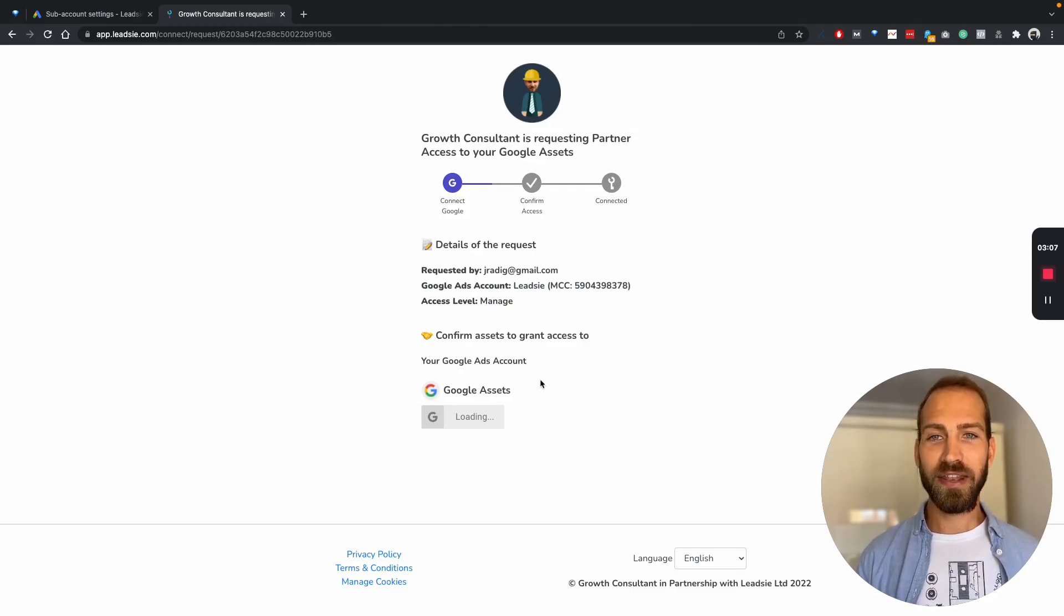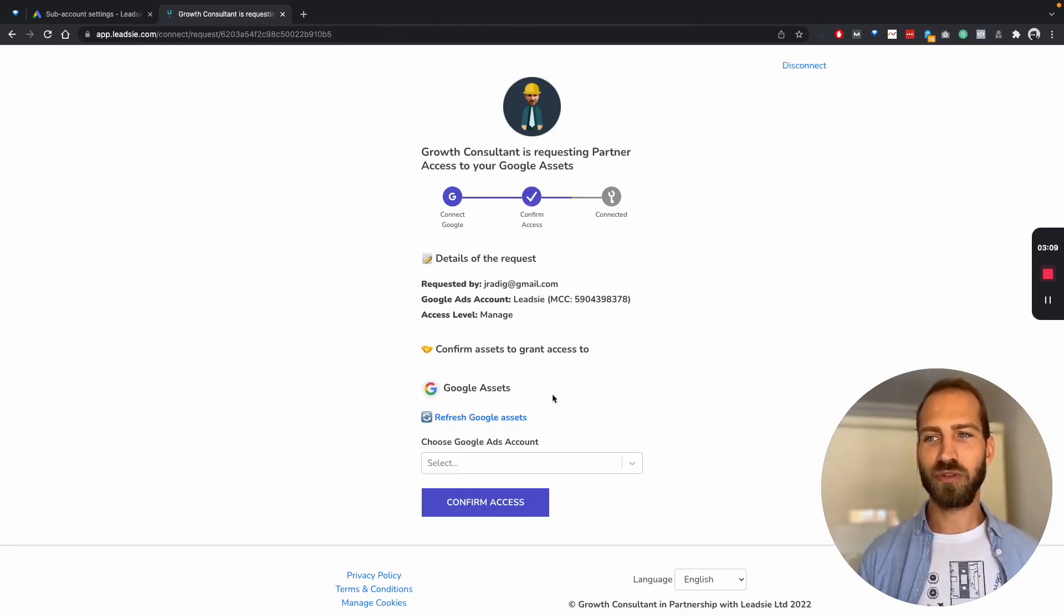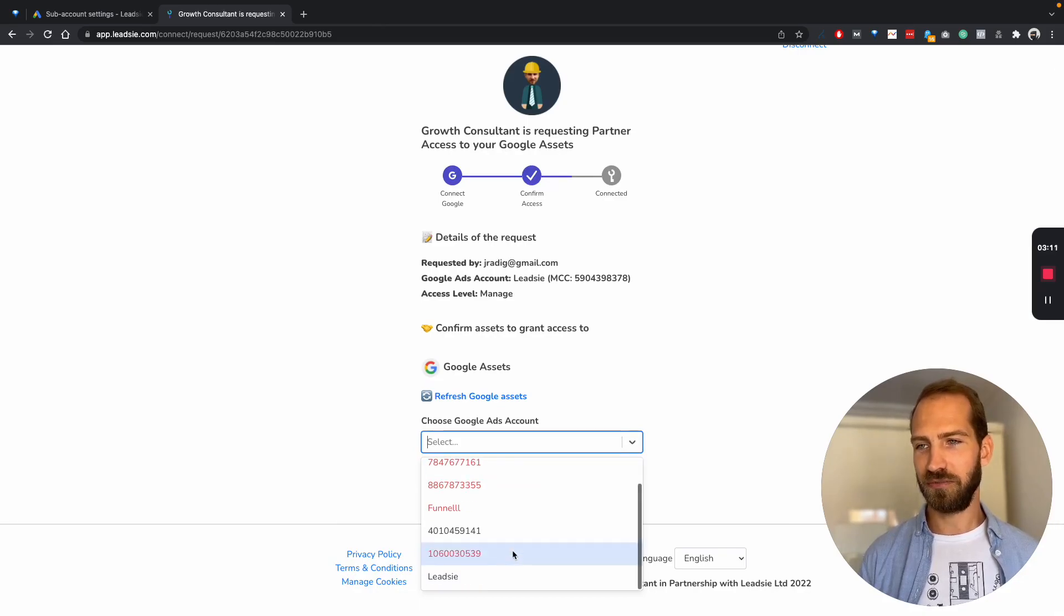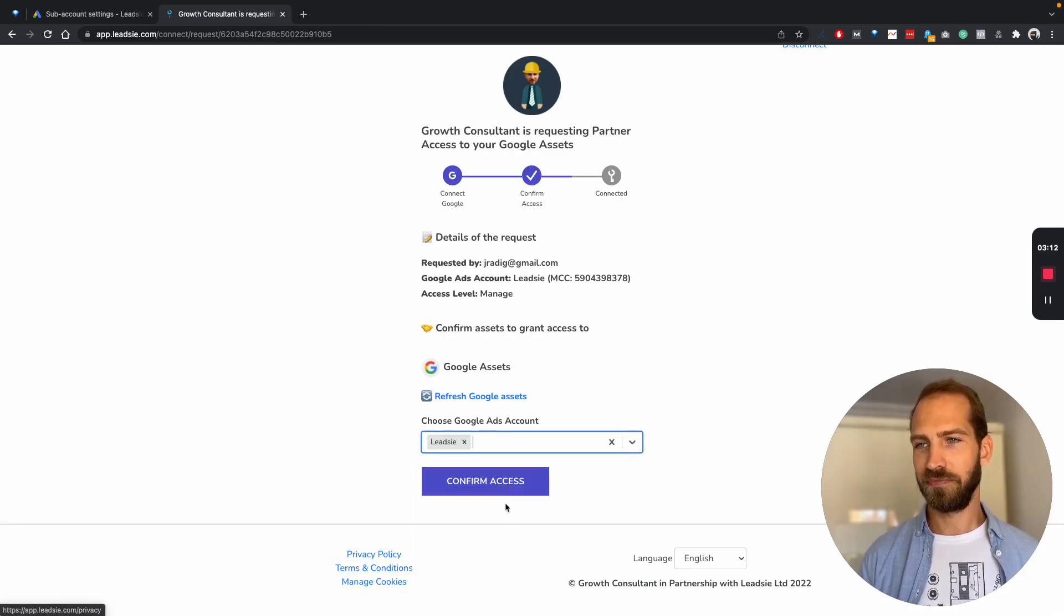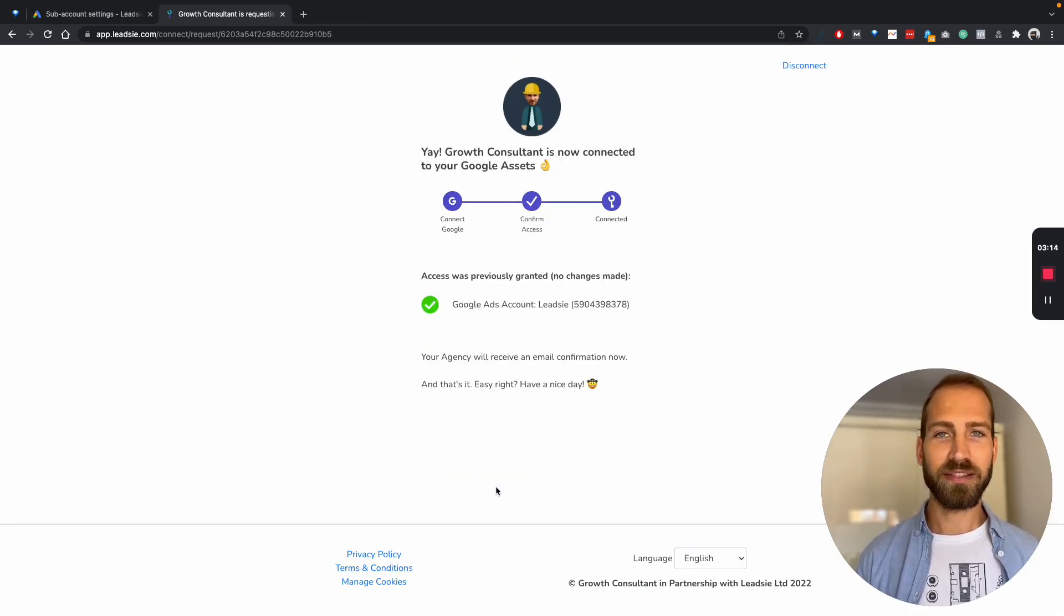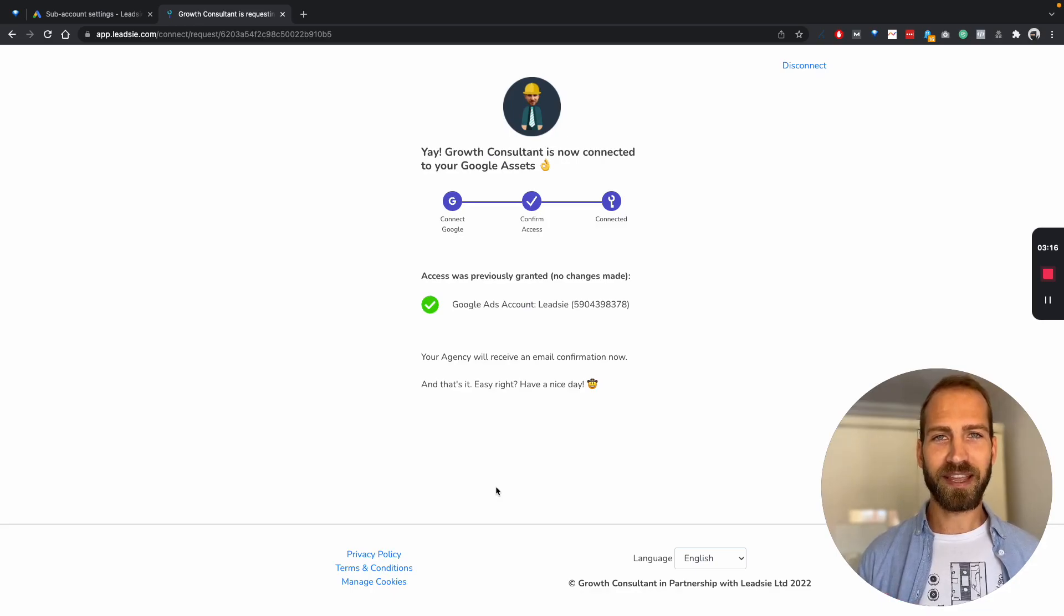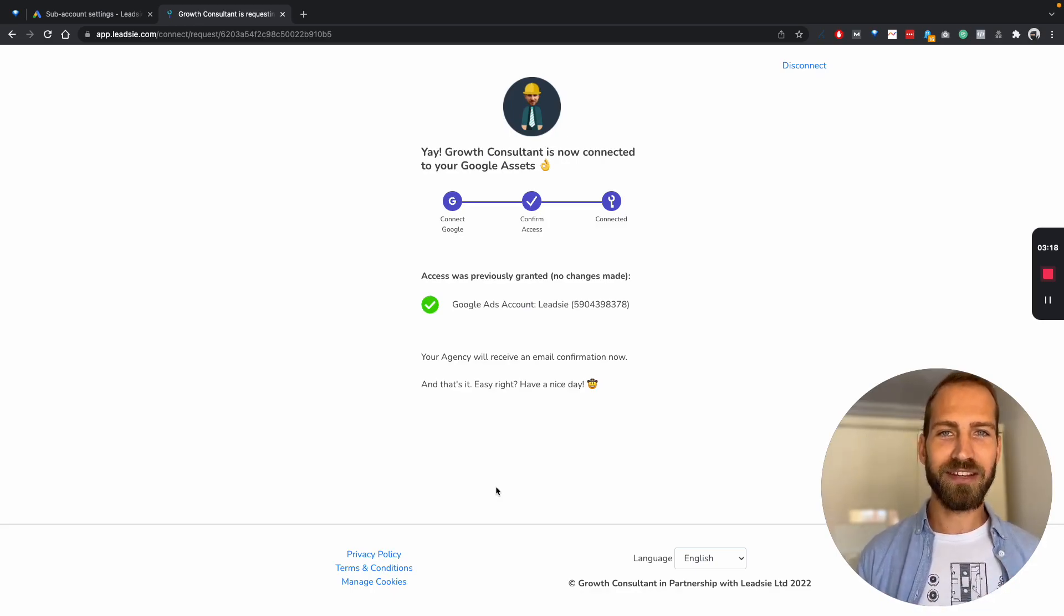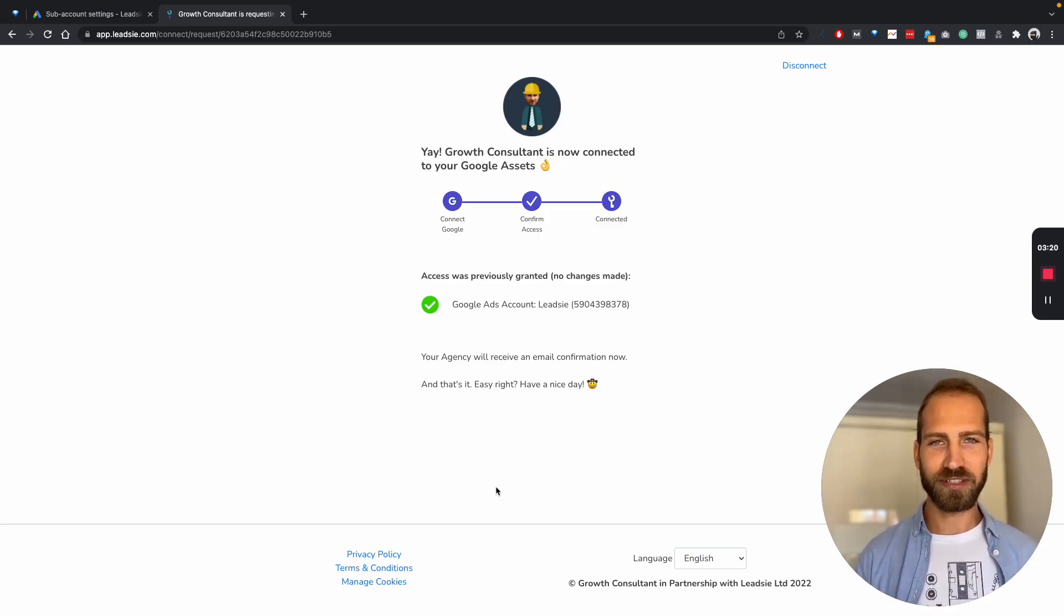And then they need to select which Google account to give you access to. And that's it. As I said, in the back end, we make the connection and add you as the manager to this account.